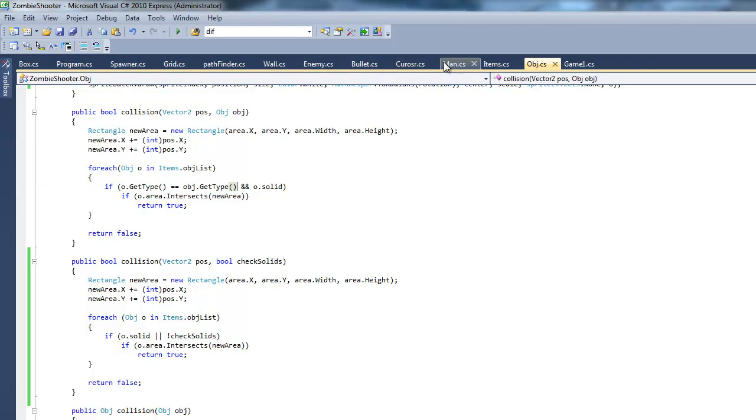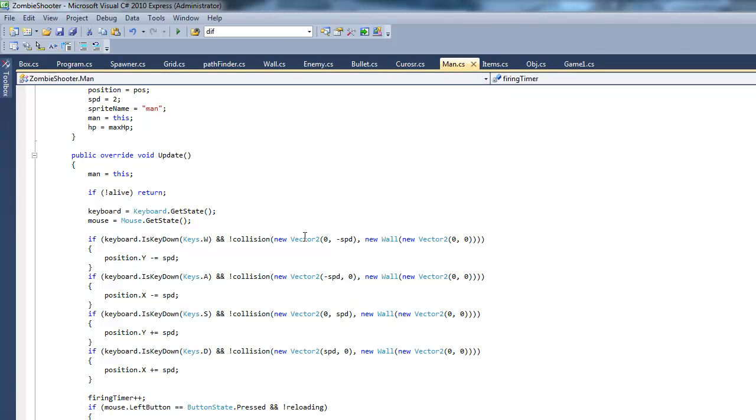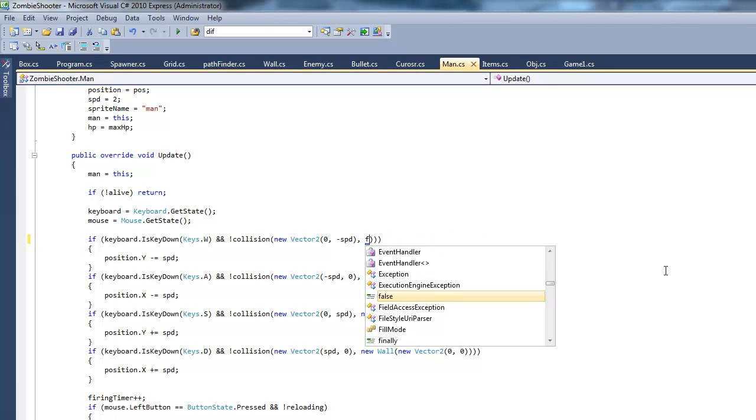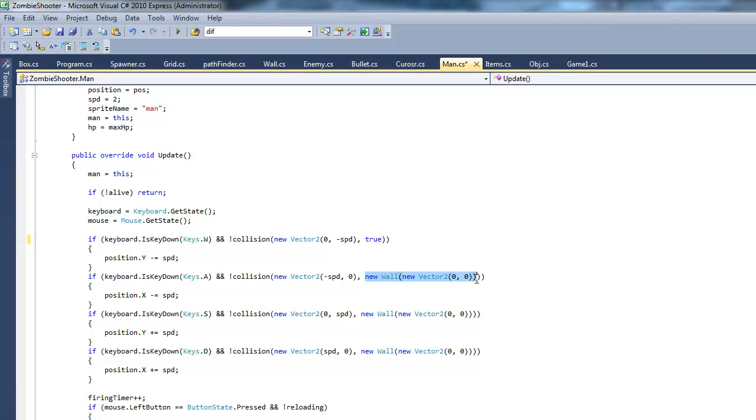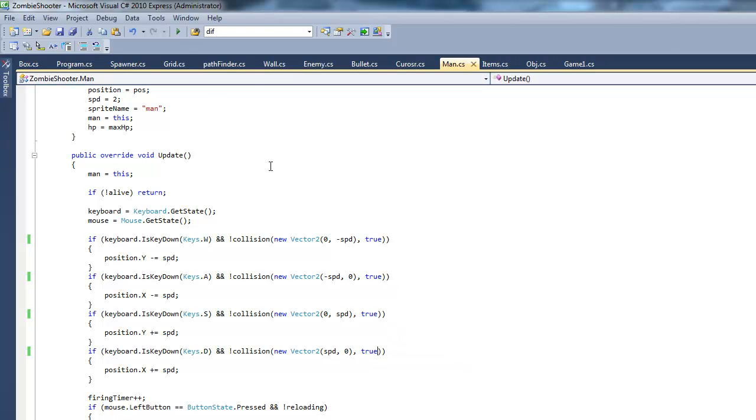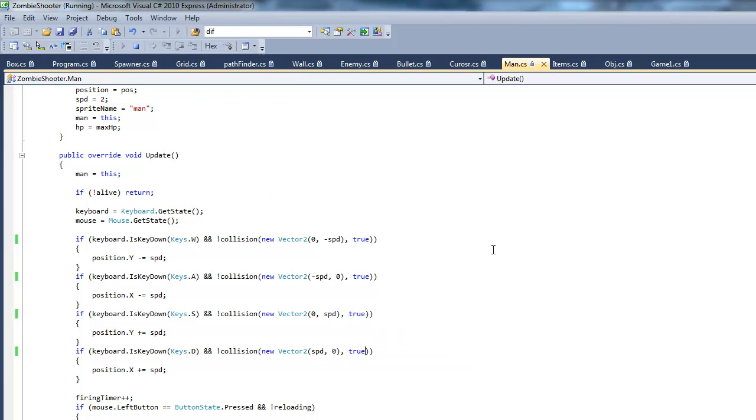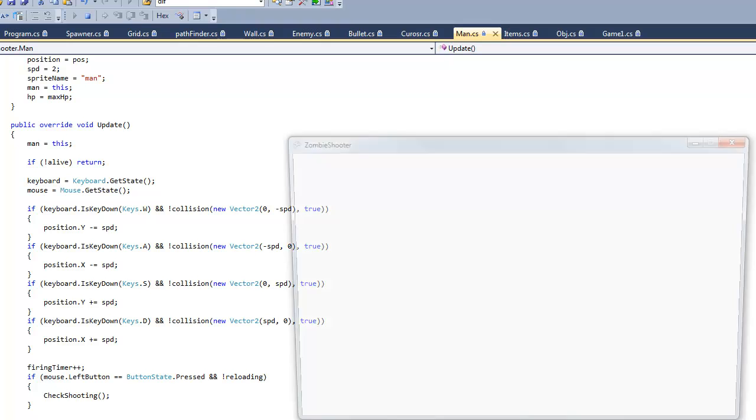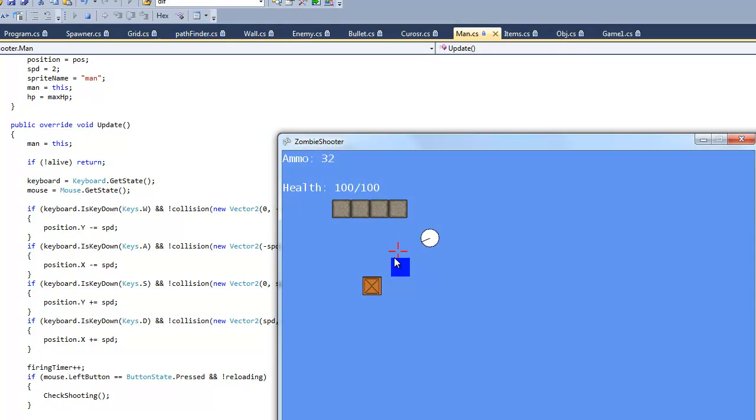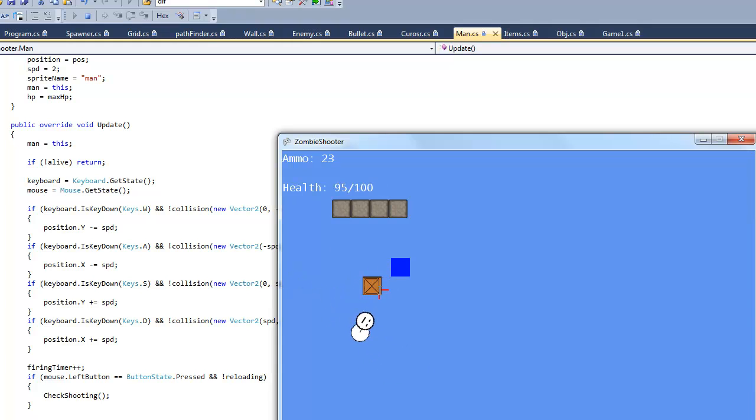We can go back to our man, and instead of putting this new wall in here, we can just put true. So we do want to check for new solids. Let's go ahead and test it. And hopefully the man won't be able to go through the crate. As you can see, I am not able to pass through the crate.